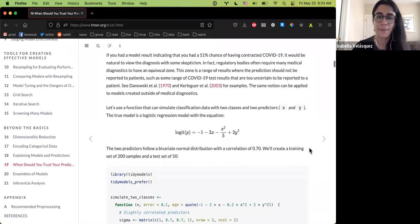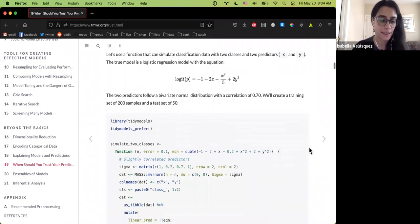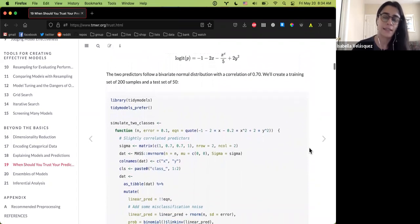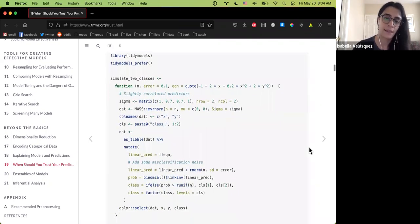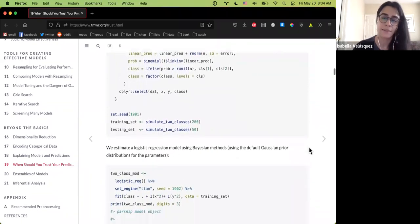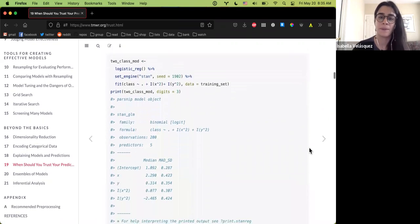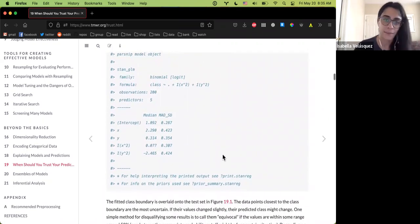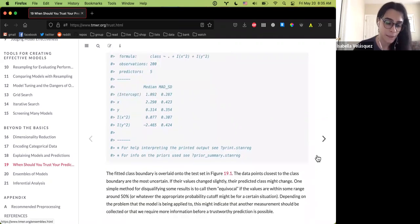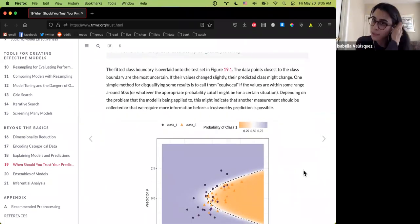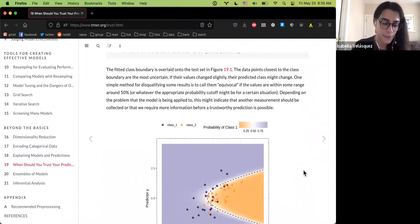The example uses a two-class, two-predictor dataset. They run a logistic regression, get the predictions from that model, and then start plotting the equivocal zone we just talked about.